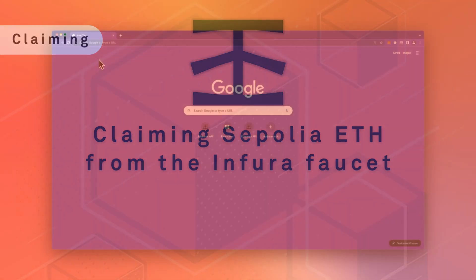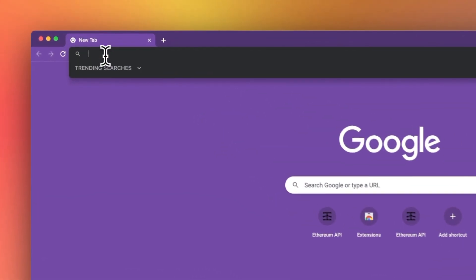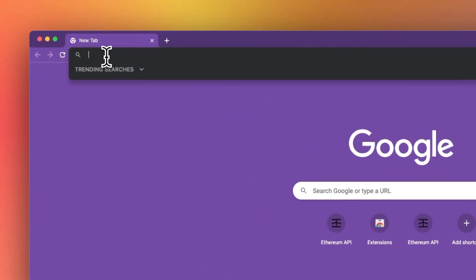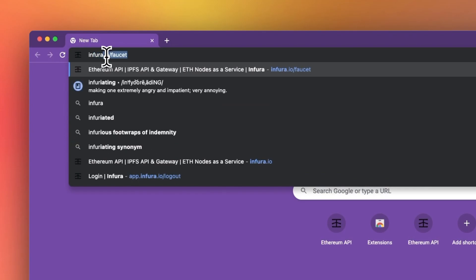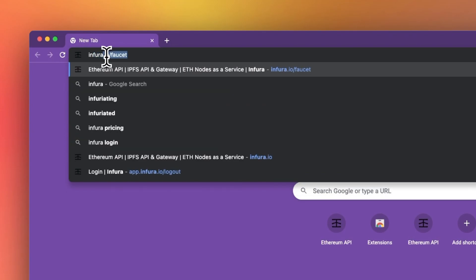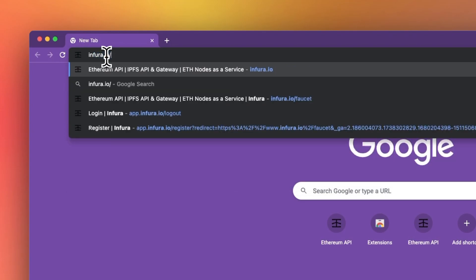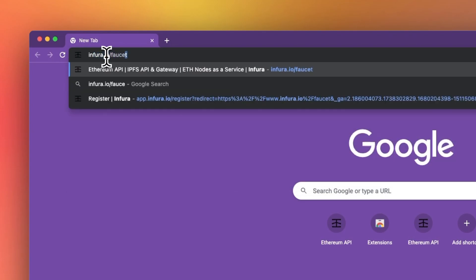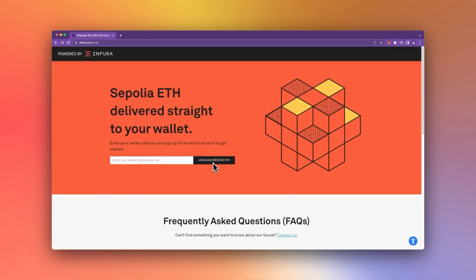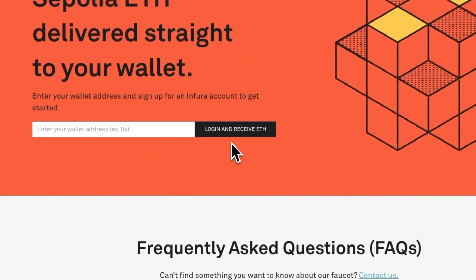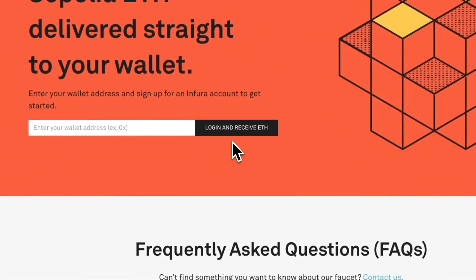First, navigate to infura.io/faucet. If you are not currently logged in to Infura in the same browser as the tab the faucet is open in, the button next to the wallet address field will say "Login and receive ETH."